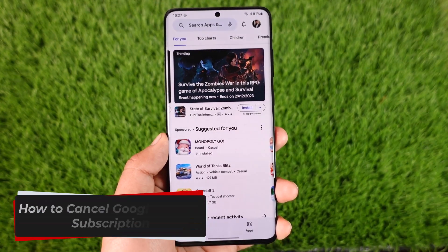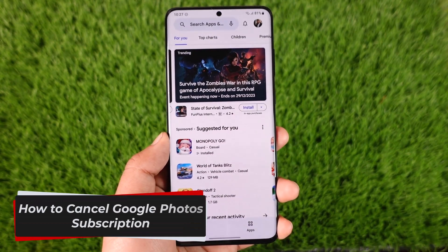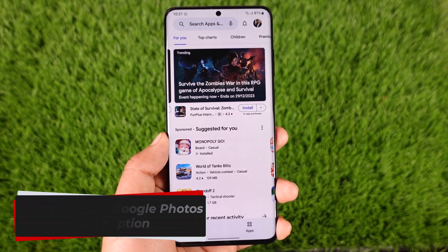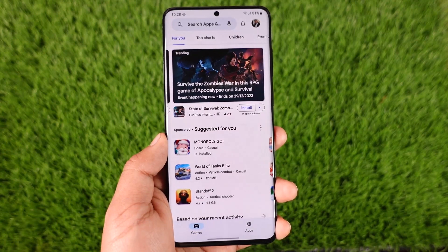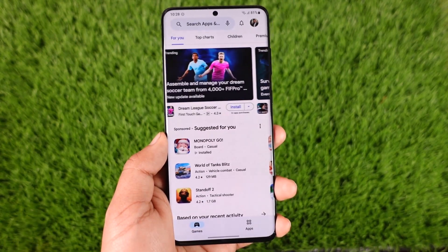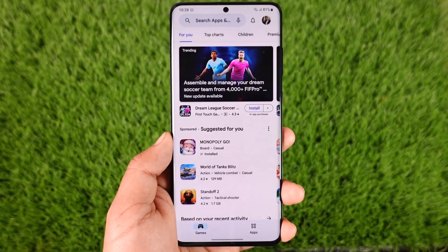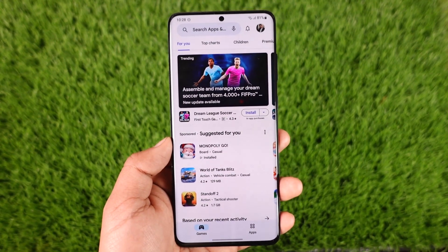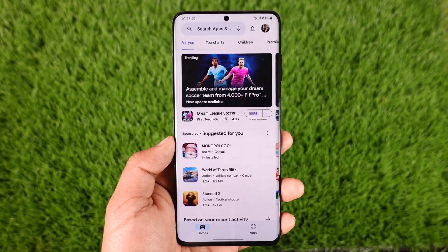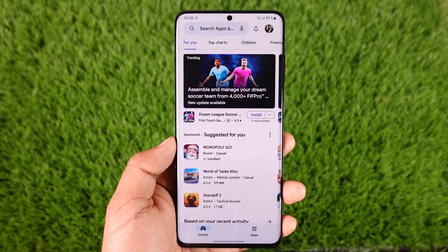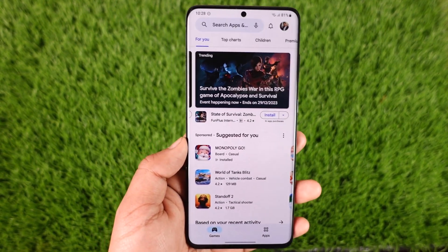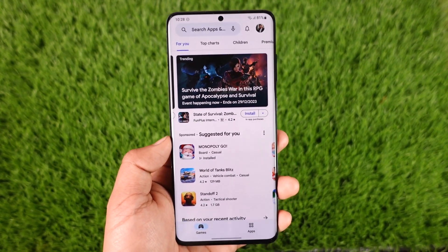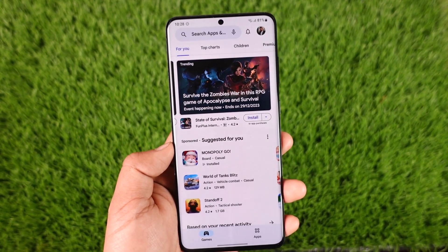How to cancel Google Photos subscription. Hey everybody, welcome back to our channel. In this video I will guide you through the steps on how you can cancel your Google Photos subscription, so make sure to watch the video till the end. If you took the subscription for any Google services including Google Photos, you can actually cancel them right from your Play Store.